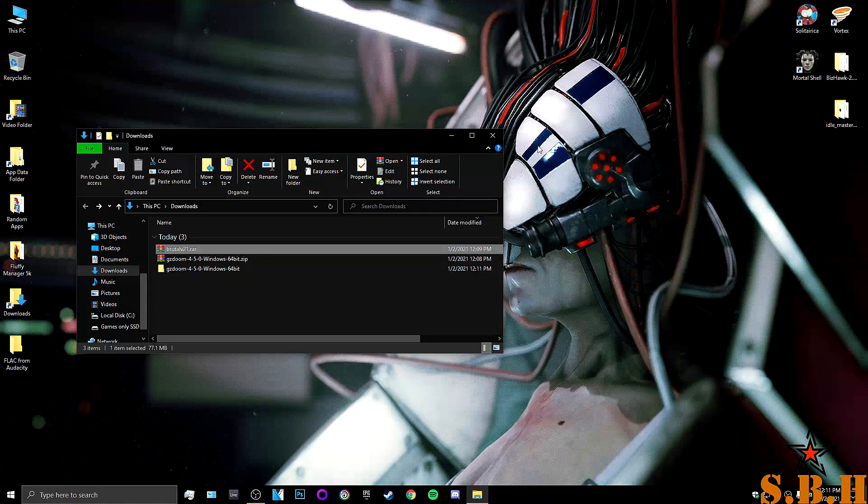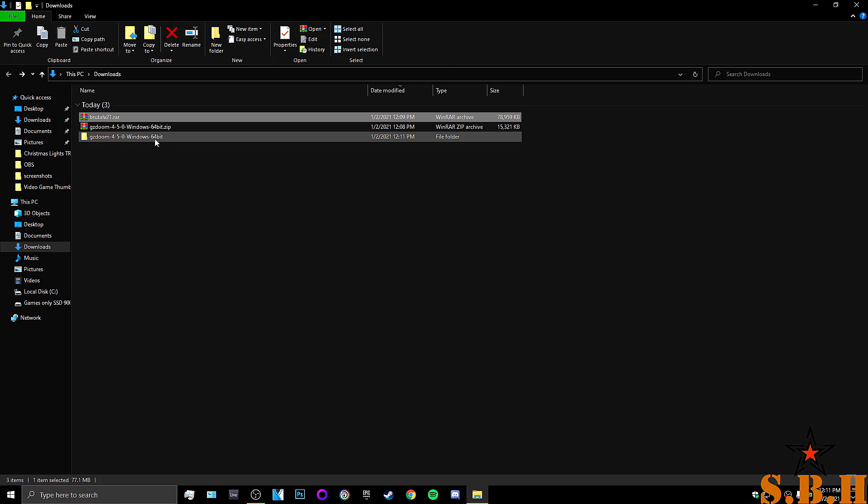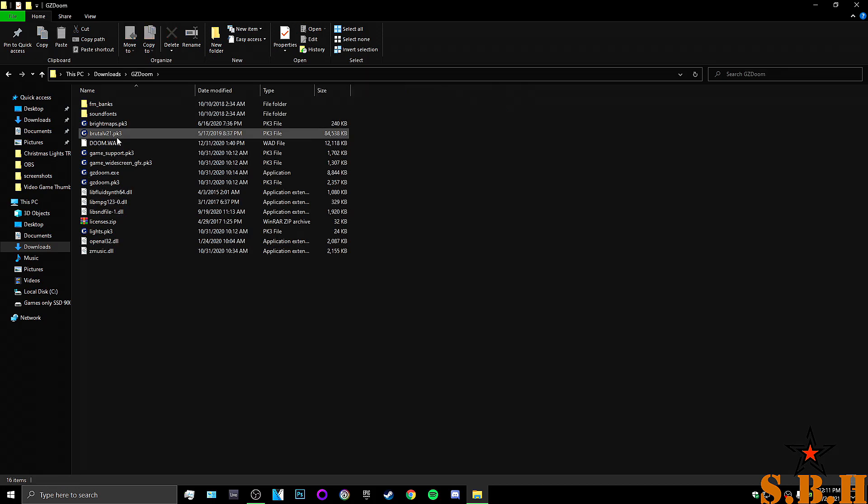And now, we just have to work in our folder. So, I'm going to rename this folder to GZDoom Enhancer. Now, that we're in here.